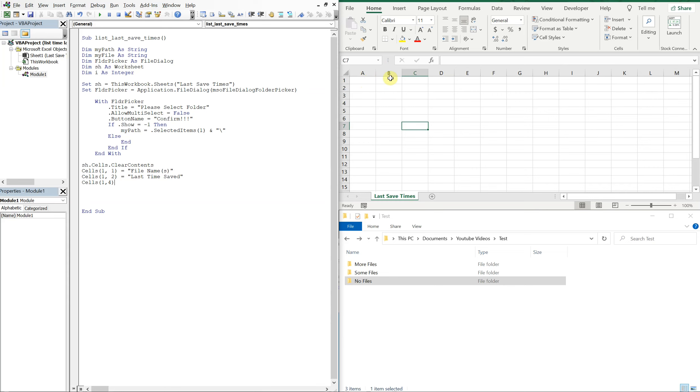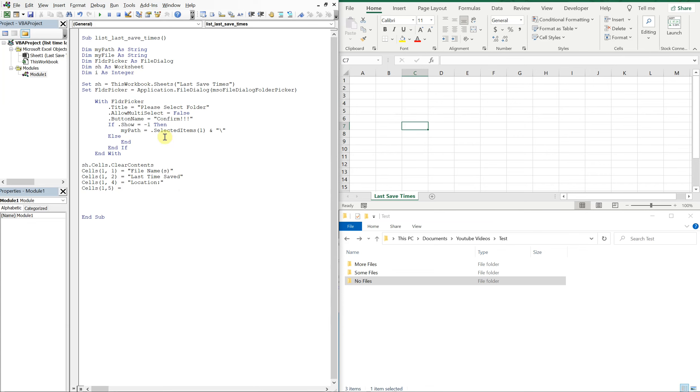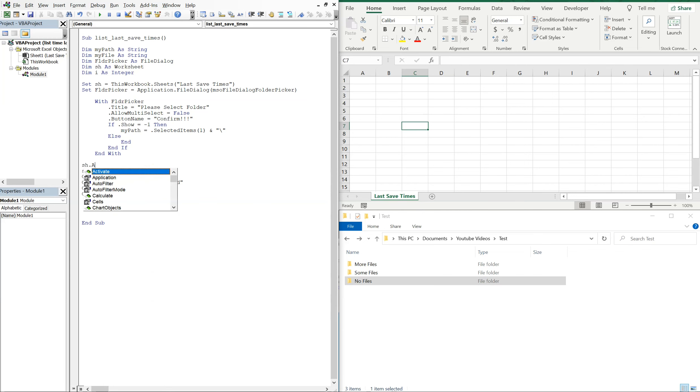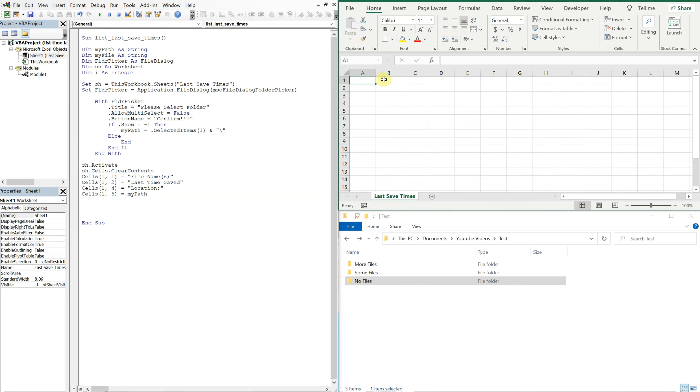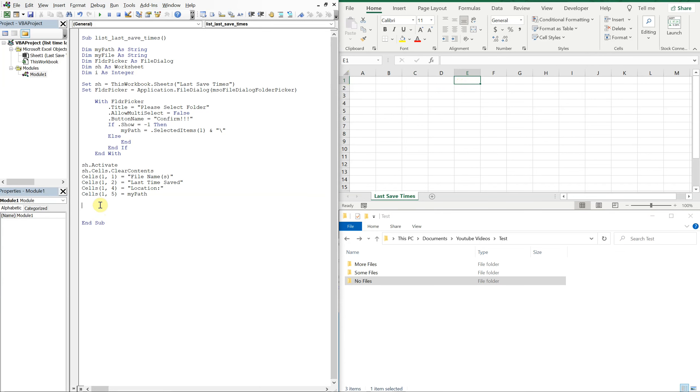And then let's go ahead and just throw the folder location in there as well. So we'll do one four, so that means that file name should be here one one, one two last time save should be here, and then one four we're going to have, let's do location with a semicolon, and then our actual location will be in E. So we're going to want to do cells one five and then that'll just be our my path value. And in case you have like multiple sheets, let's go ahead and activate this sheet as well. That way we're not messing up any others, any other tabs you might have in your workbook. So now we activate this sheet, we clear the contents of the previous data, we'll put file names here, last time saved here, location here, and then the actual path here.